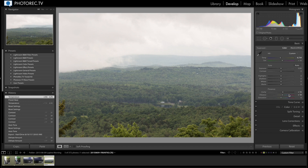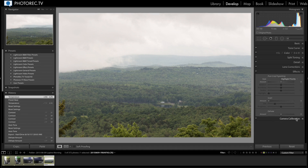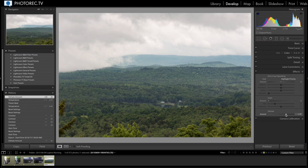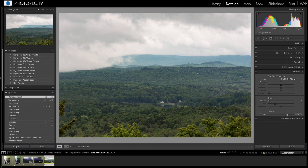I can find the Dehaze slider under Effects — it's right here at the bottom. Dragging it to the right removes haze, which to me seems a little backwards, but I guess it is dehazing it, so positive — sure. And you can see that it really does add a lot of punch, contrast, and clarity, and the image can get a little contrasty. You can see it's tending back towards the blue in the distance as well.